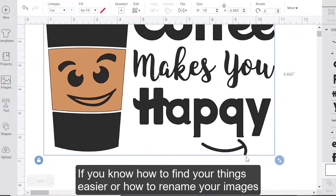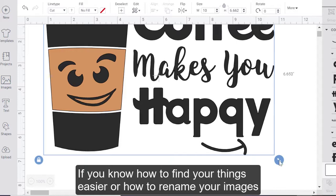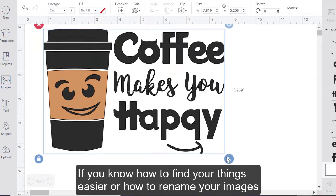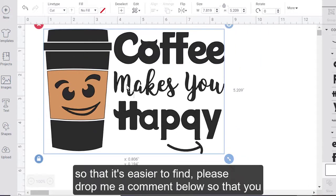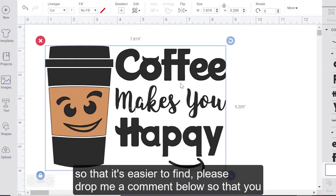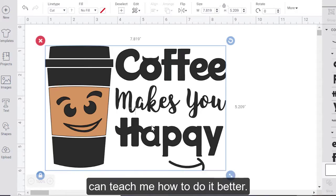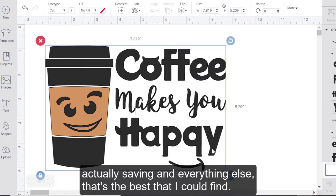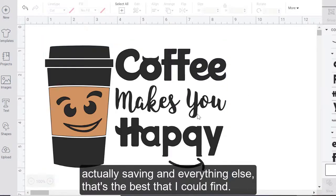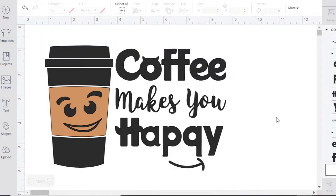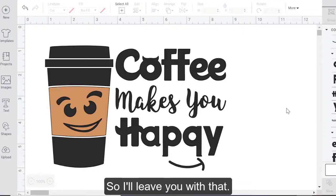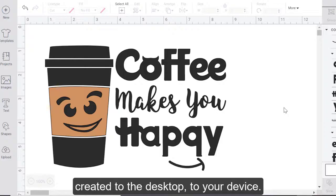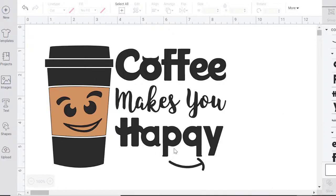If you know how to find your things easier or how to rename your images so that it's easier to find, please drop me a comment below so that you can teach me how to do it better. But after doing research and trying to figure out where it's actually saving and everything else, that's the best that I could find. So I'll leave you with that. I'll leave you to choose which way you would like to save a copy of what you've created to the desktop, to your device.